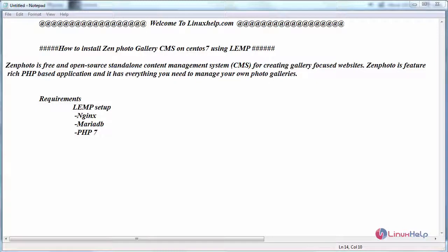Hello everyone, welcome to linuxhelp.com. Today we are going to see how to install Zenphoto Gallery CMS on CentOS 7 using LEMP.